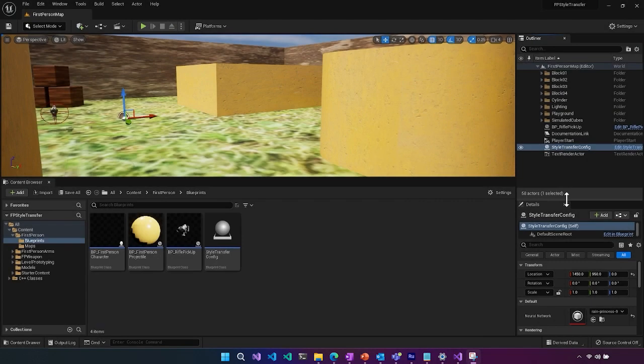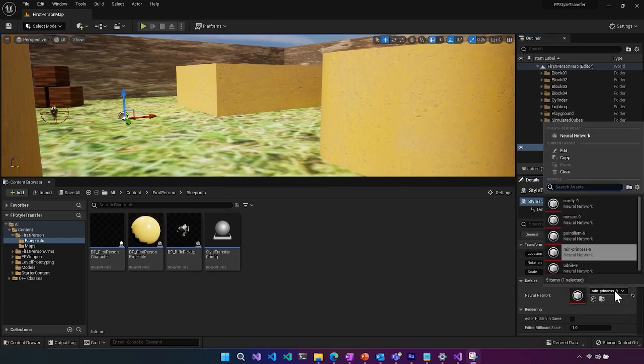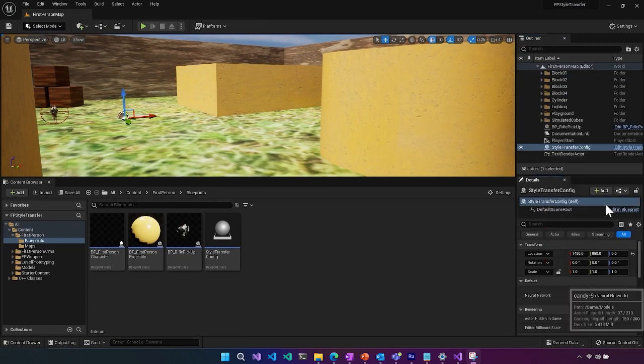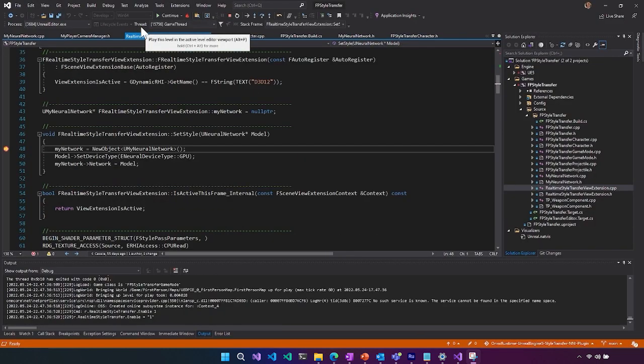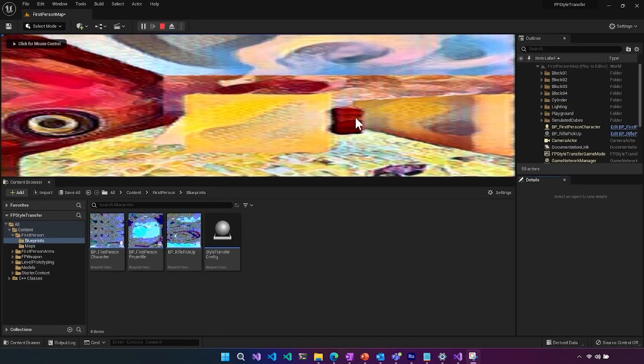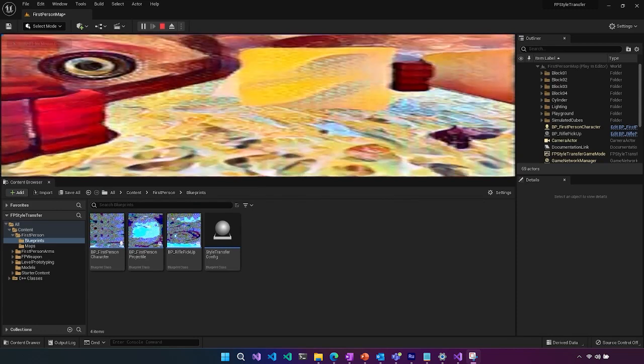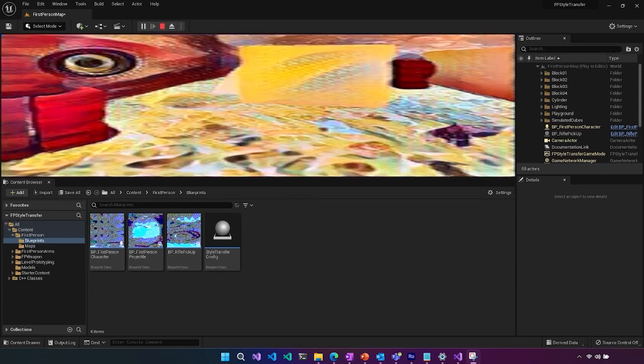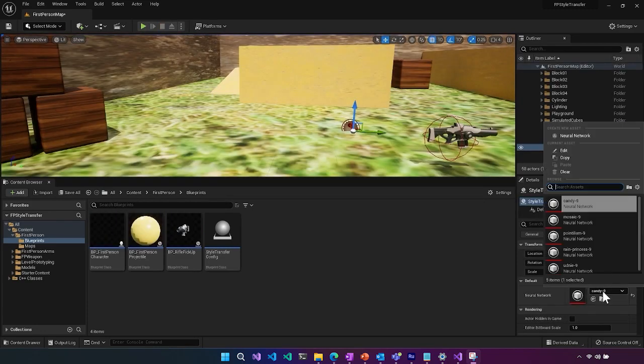So now if we go back here in our style transfer we can go ahead and try let's try the candy model and hit play and remove our break points and you can see that we were able to apply this style or we could try...